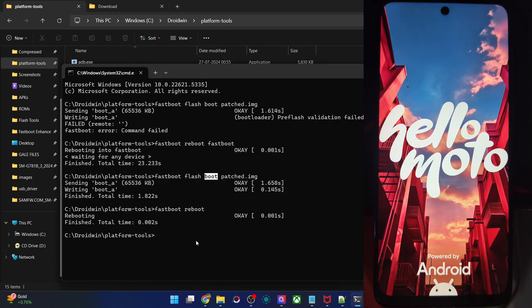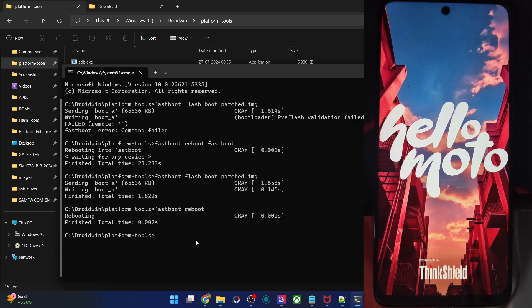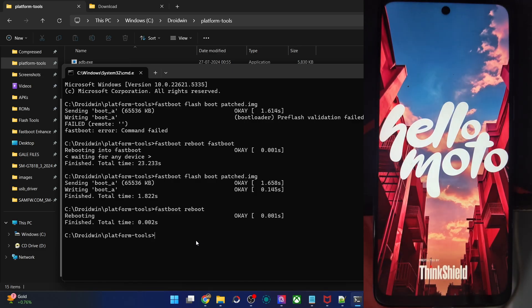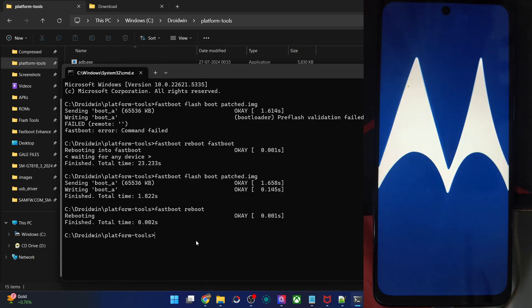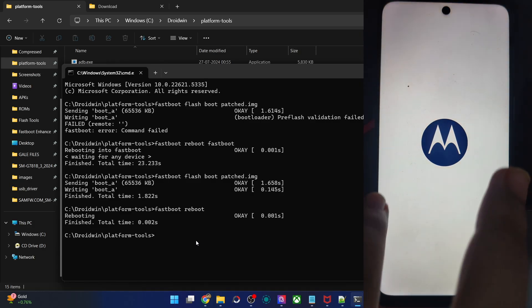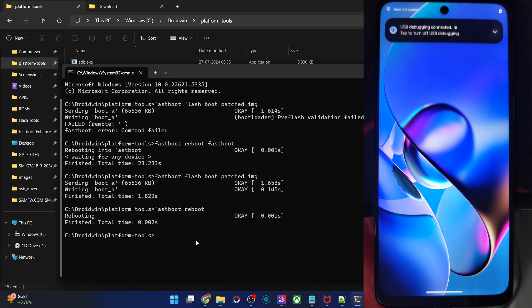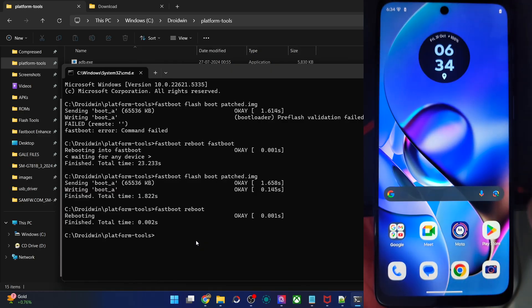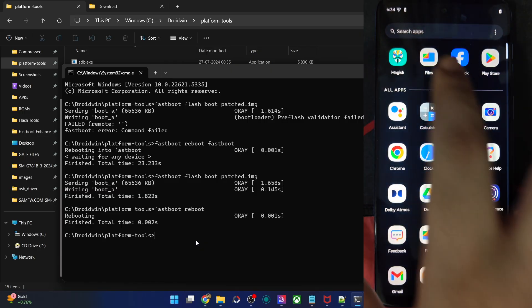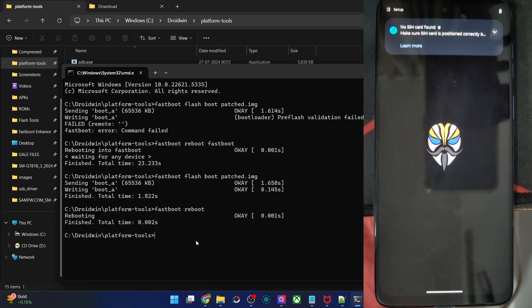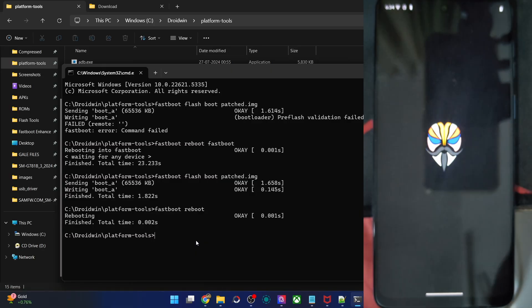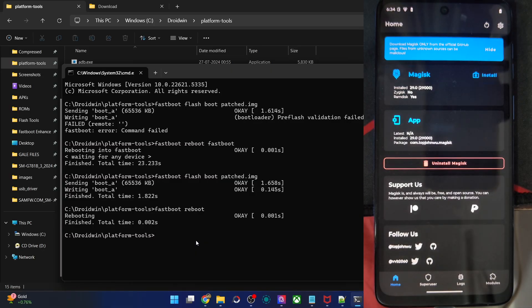The phone should now boot to the OS. The first boot-up will take some time — around 20–30 seconds — because we have just flashed the patched boot file, not the stock one. That's all normal, nothing to worry about. Once the phone boots up, we will launch the Magisk app. The Magisk app is already installed, so we simply launch it and see what else is required. Nothing additional was required — we have Magisk.